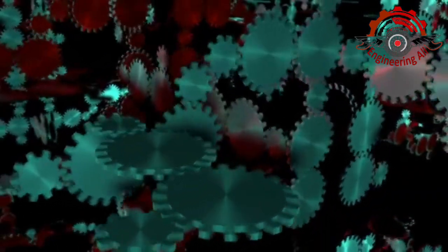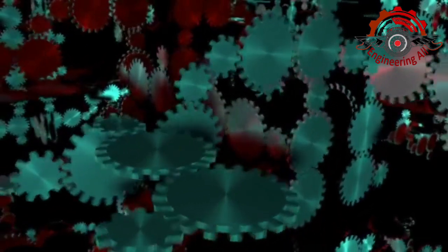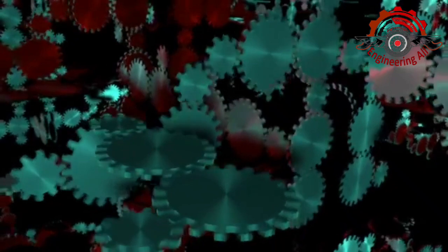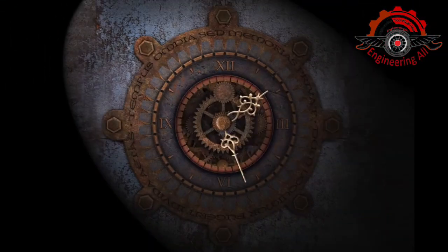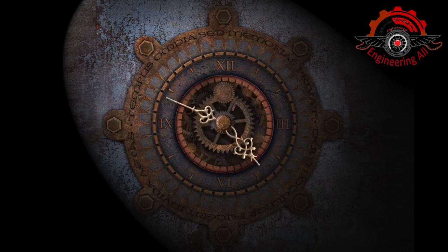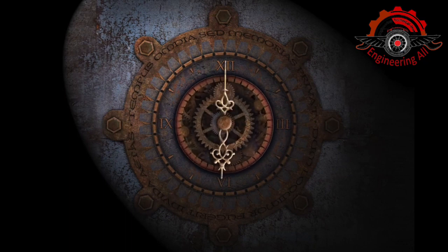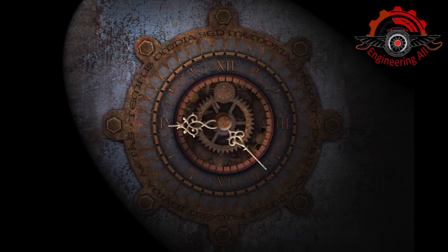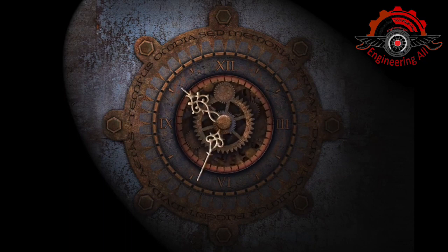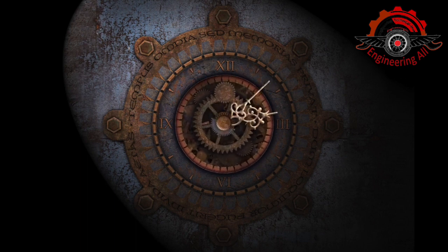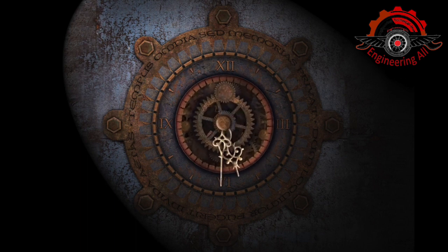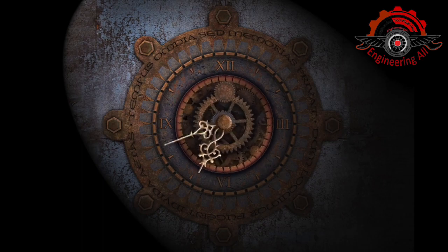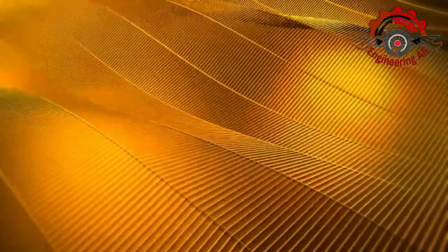Engines are the mechanical powerhouses that drive much of our modern world. They play a crucial role in transportation, industry, and even our homes. This detailed note will explore the fundamental principles, types, and applications of engines. Principles of engines: Engines operate on the basic principle of converting energy from one form to another, usually from chemical, thermal, or electrical energy into mechanical energy.